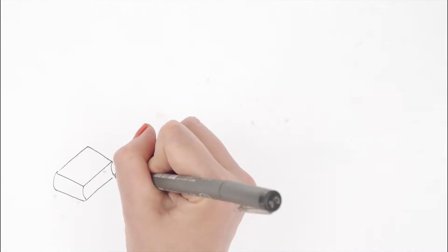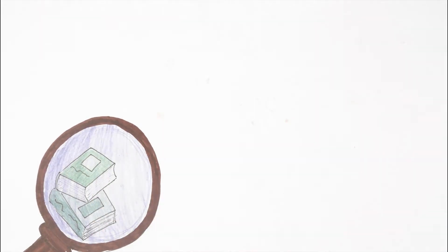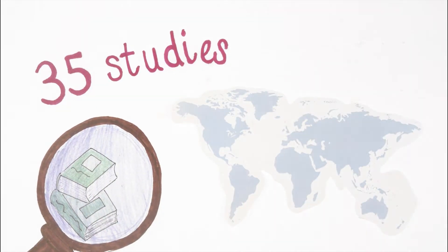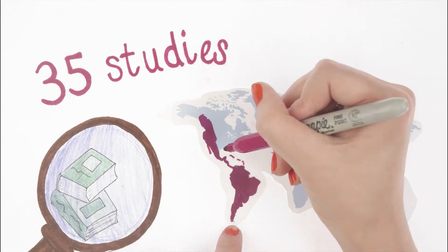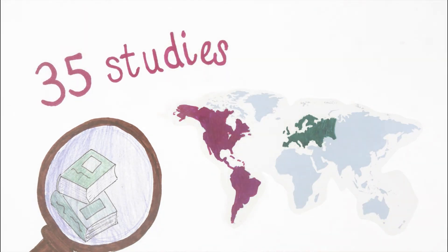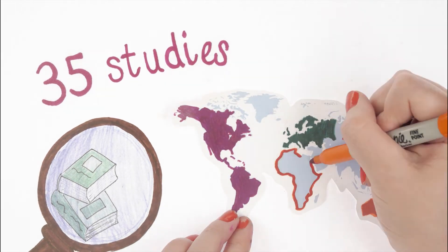We found 35 studies that helped us answer our question. These had been undertaken in schools across countries in Europe, the Americas, Australasia and Africa.